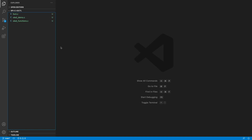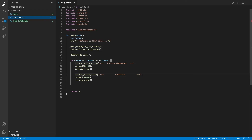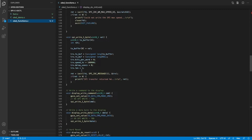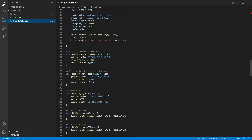Let us look at the software. The first file is oled_demo.c, which contains the main function. It prints a welcome string, then performs configuration of the GPIO and SPI for the display. The GPIO is used for the data/command line and the reset line. We configure the SPI bus speed and mode, initialize the display — turning it off, resetting it, and applying needed configurations — then start printing strings. All relevant functions for GPIO, SPI, and display configuration are in oled_functions.c, and all code is available on GitHub. See the description for the link.